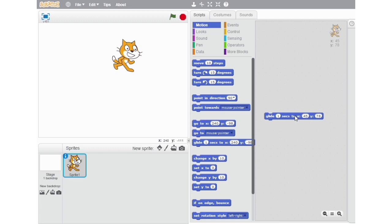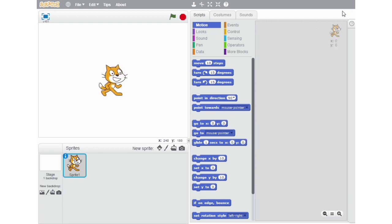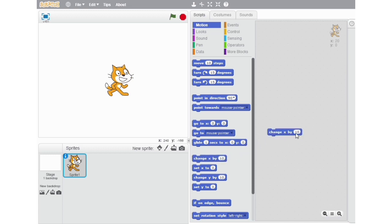The next block on our list is the Change X by 10 block. With the help of this block, we can make a sprite move 10 steps forwards on the x-axis or 10 steps backwards on the x-axis. Since the x-axis is a horizontal line across the stage, this block allows movement only forward or backward. But if I add a minus sign before the value, then it will move backwards.